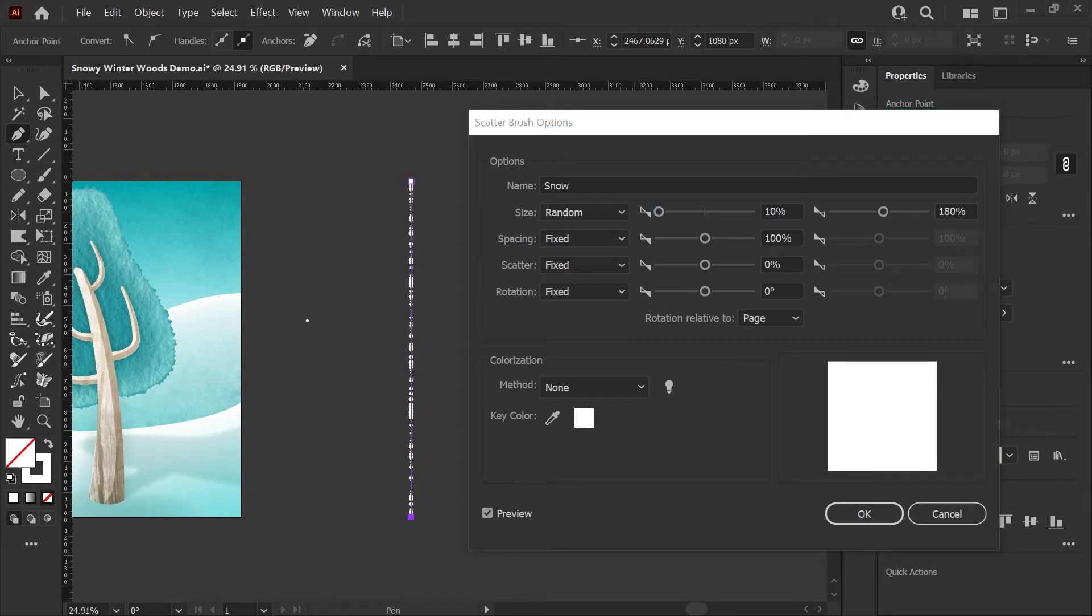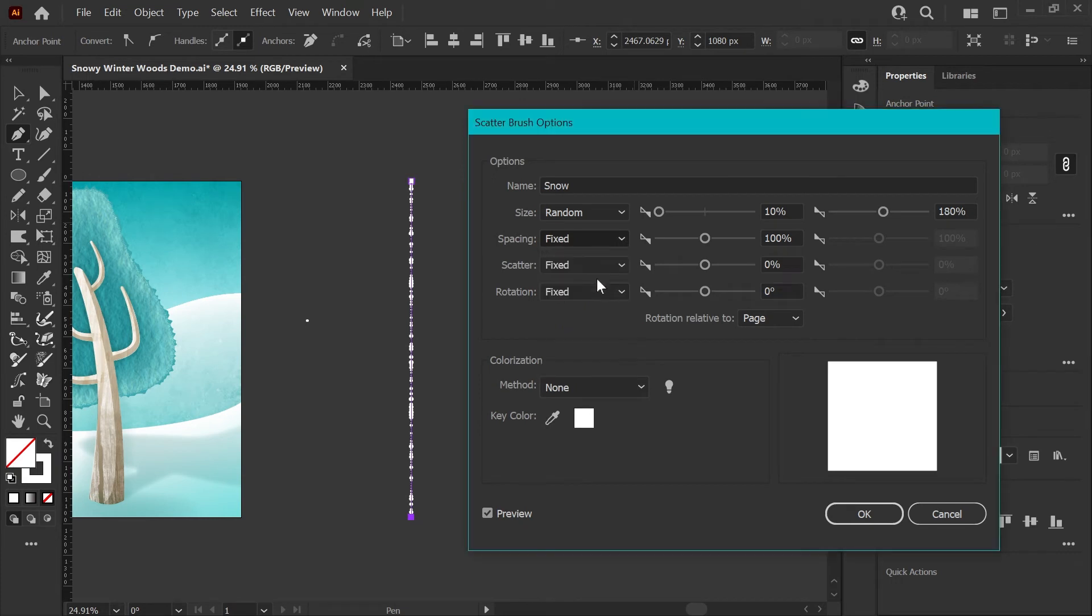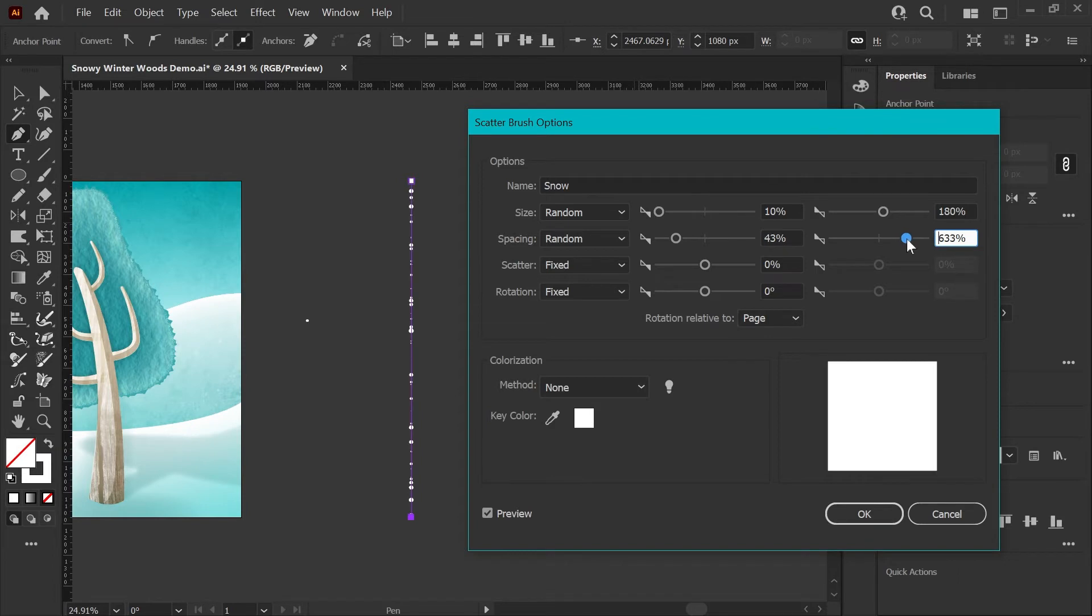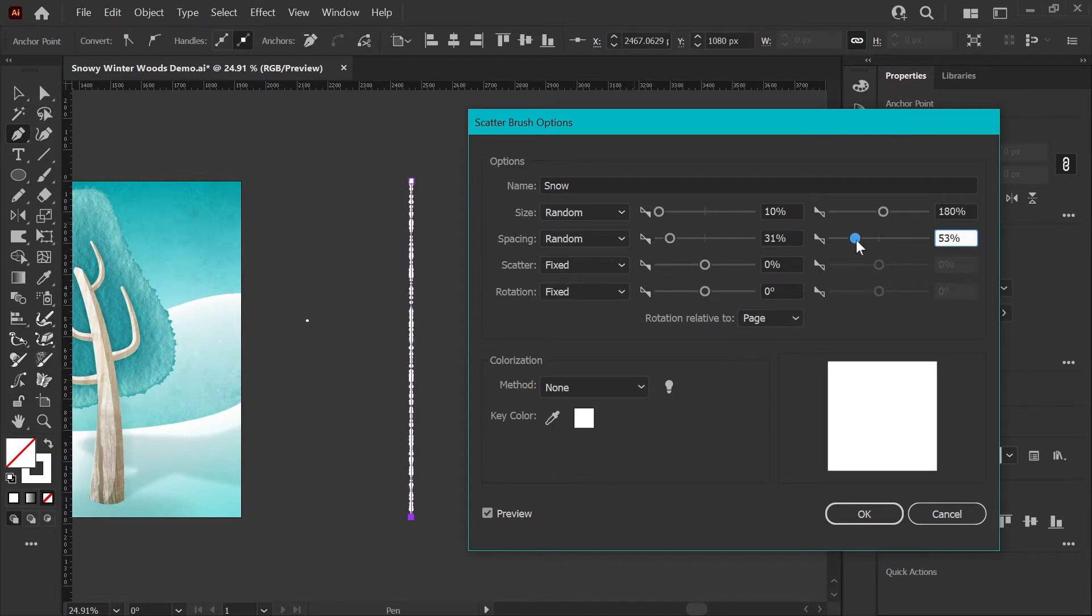Next parameter is spacing. We're going to set that to random as well, and this just controls the spacing between instances of your original artwork. If you start playing with these sliders, you can see how that works.